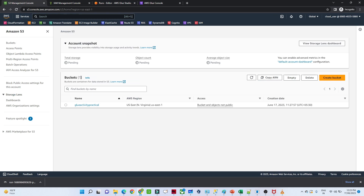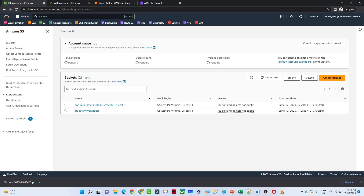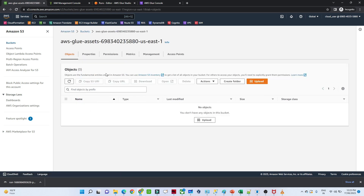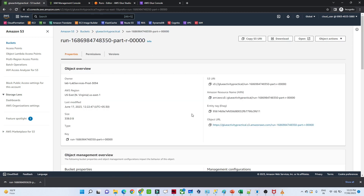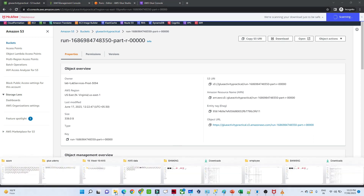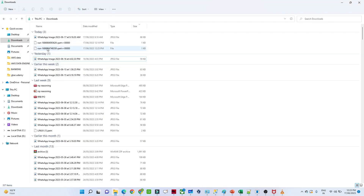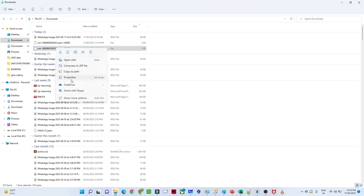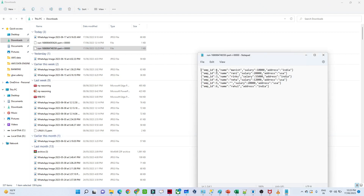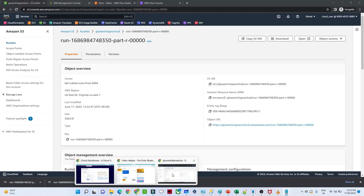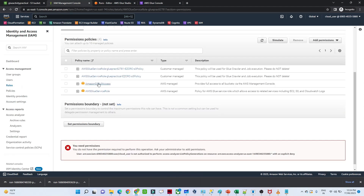Now if you see the run details, our ETL job run succeeded. Go back to the S3 bucket and refresh — a new folder got created for logs, and in our target location the JSON file is available. Download the file and open it in Notepad — the data is in JSON format. That is how we perform an ETL activity using AWS Glue. The only common failure reason is not selecting the proper IAM role. We'll meet in the next video.